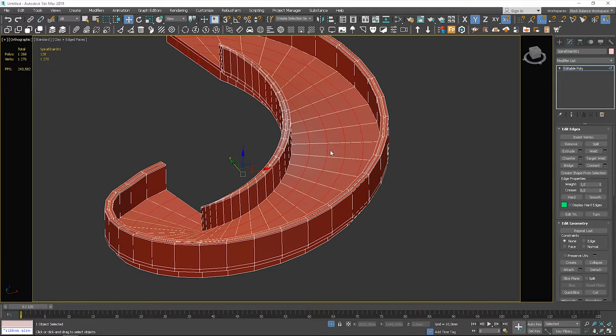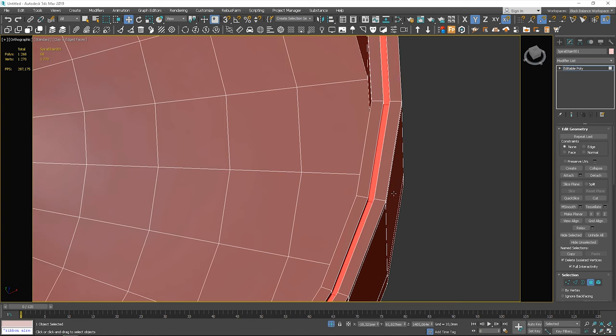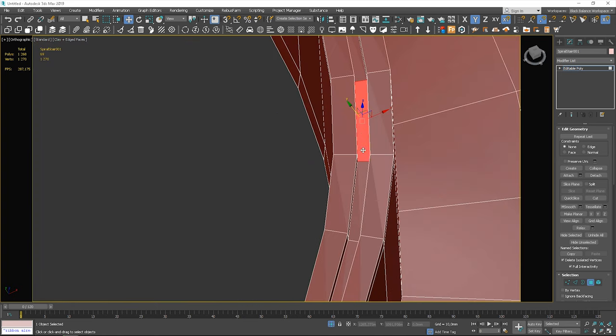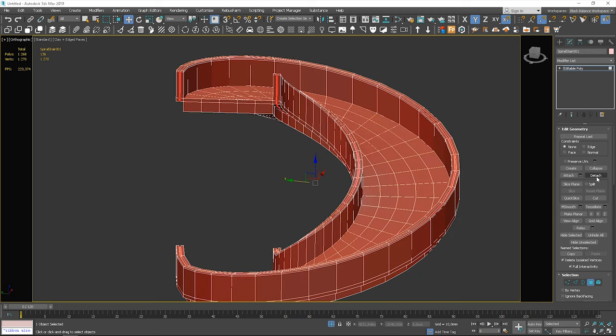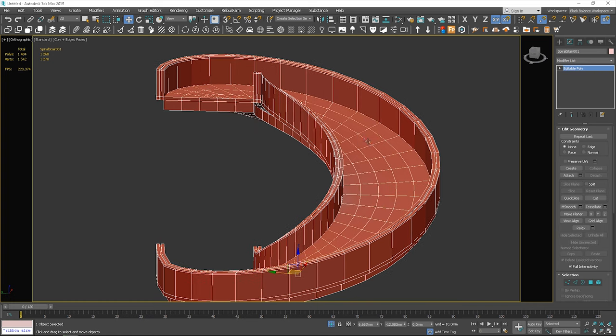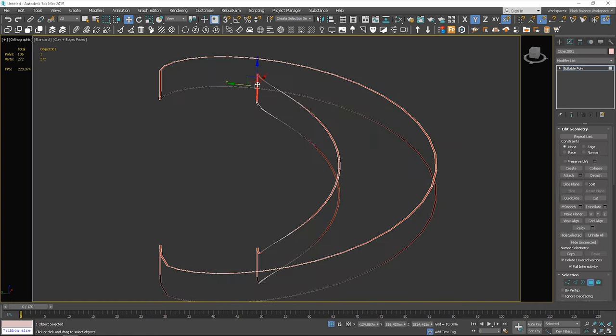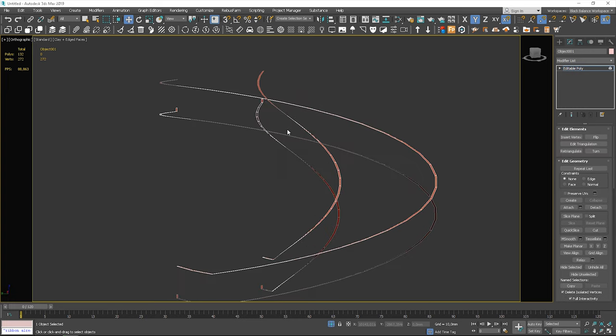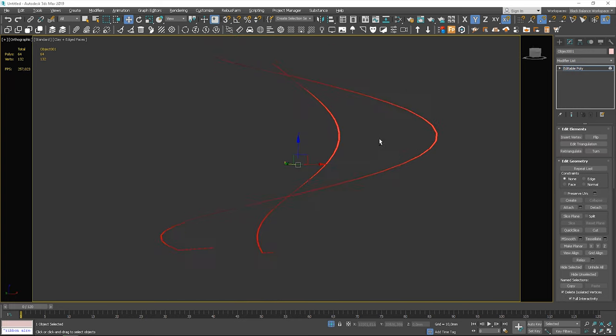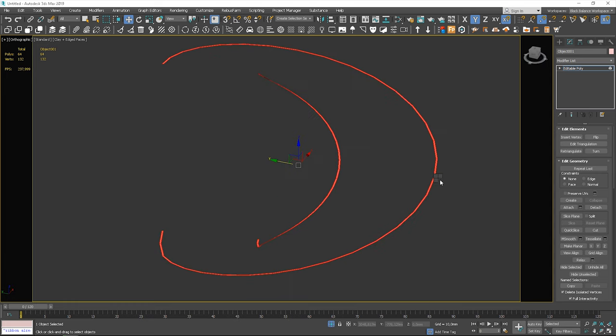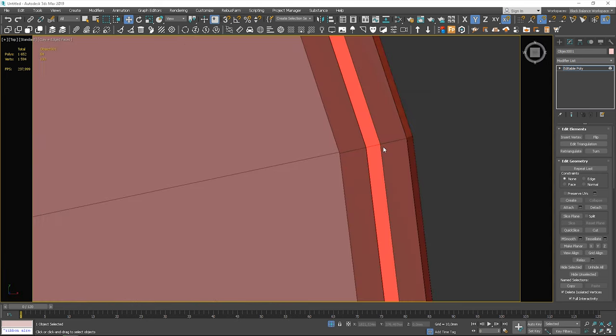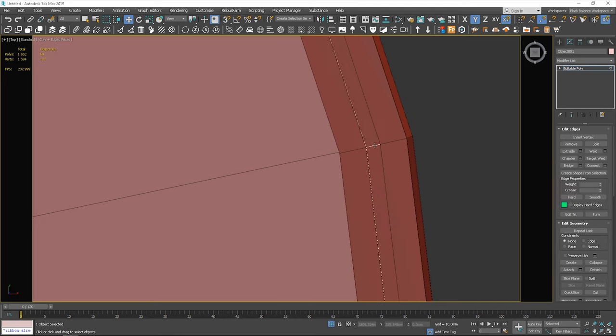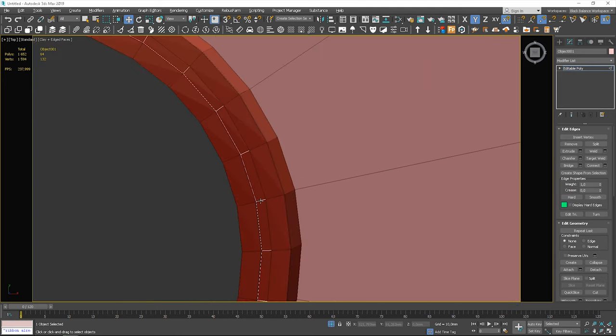I select these polygons to make the glass railing. Let's detach these as a clone and isolate. I remove unnecessary polygons. I make it a bit thinner.